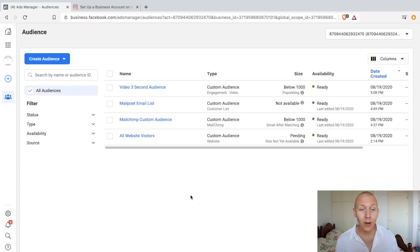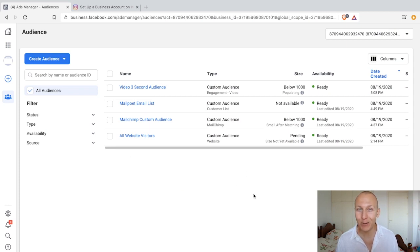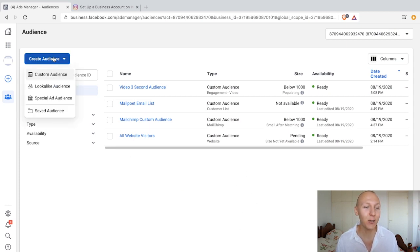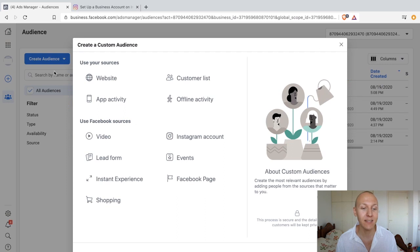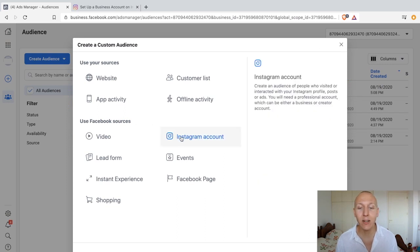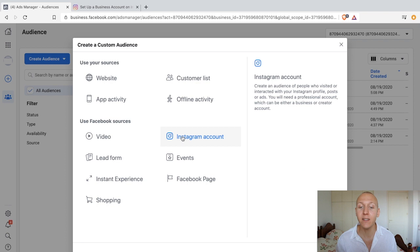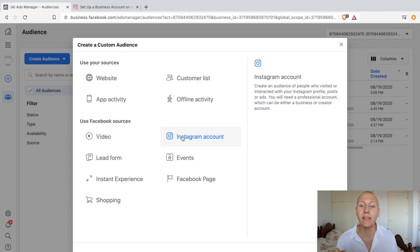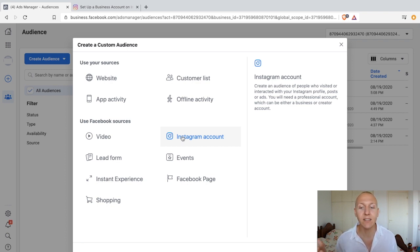Let's dive in. Here we are again, getting comfortable with this place. We're going to click on Create Audience, Custom Audience, and now click on Instagram Account. It says create an audience of people who visited or interacted with your Instagram profile, posts, or ads. You will need a professional account, which can either be a business or creator account.